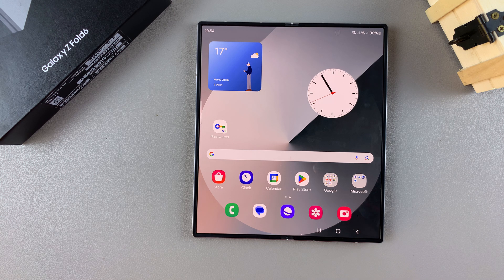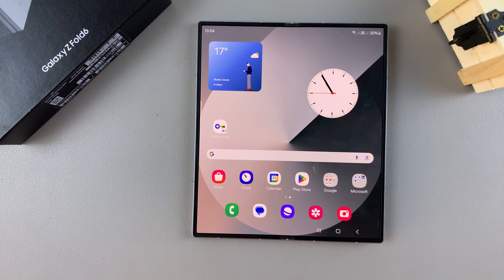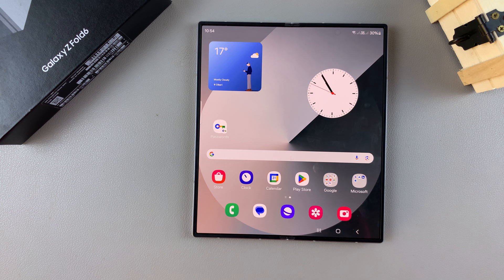Welcome back. In today's video, I'll be guiding you through the process of how you can enable and use Flex Mode Panel on the Samsung Galaxy Z Fold 6.